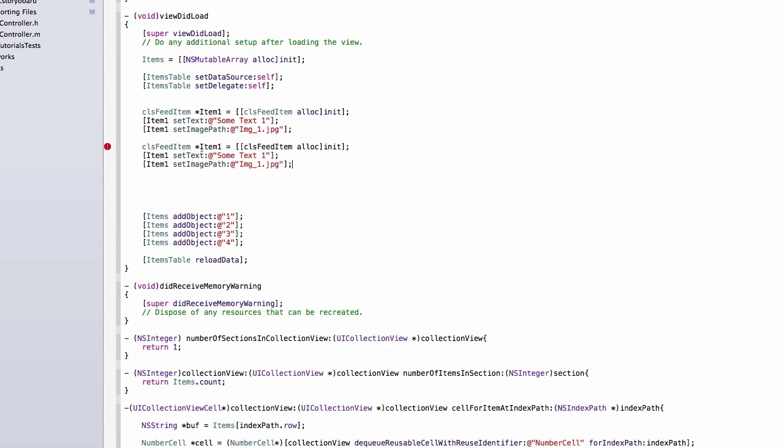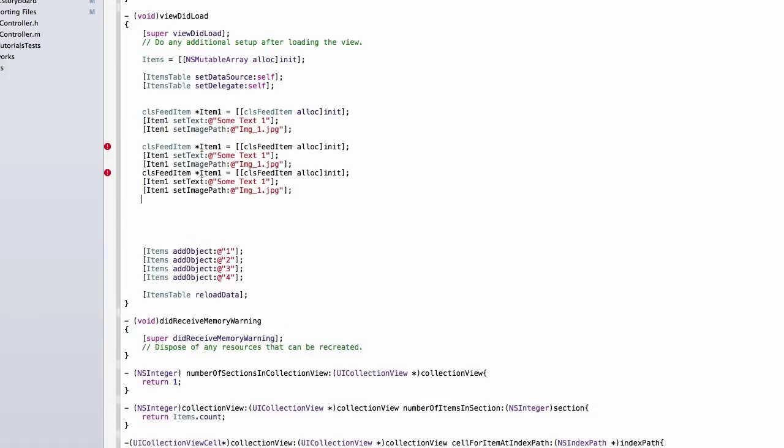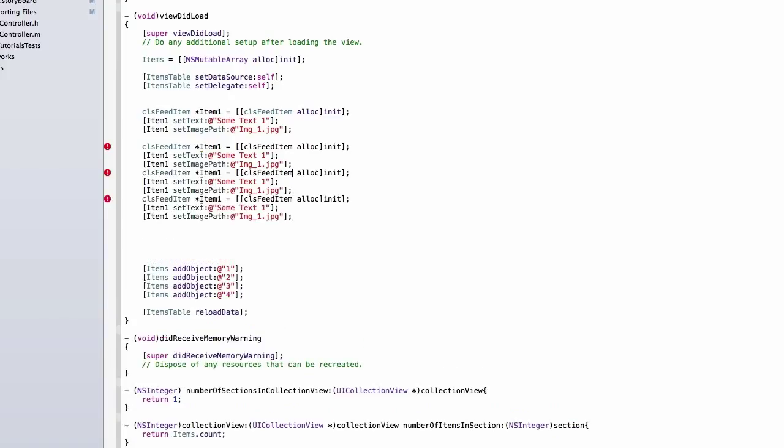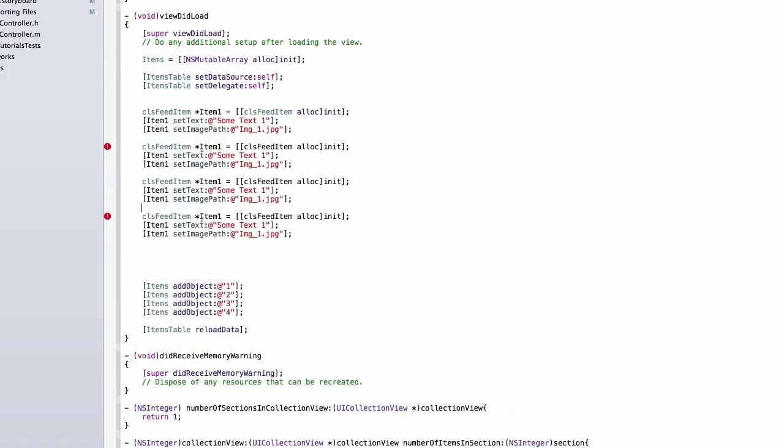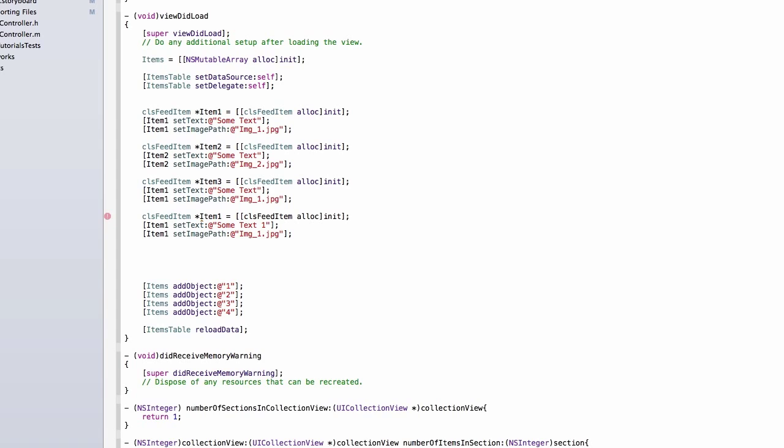I'm going to do this three more times to make a total of four.